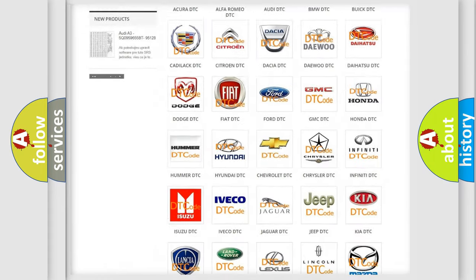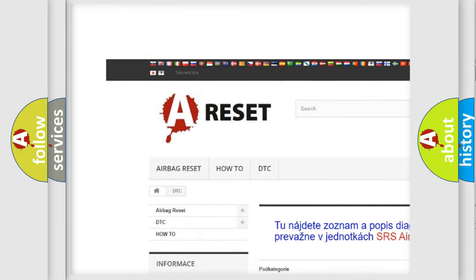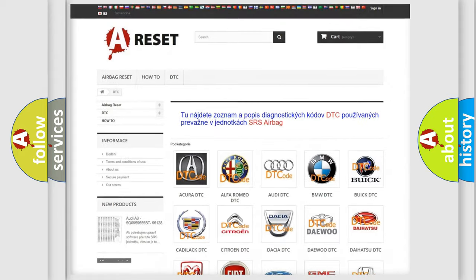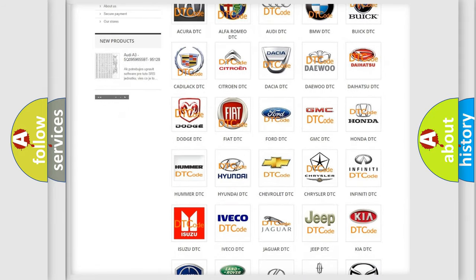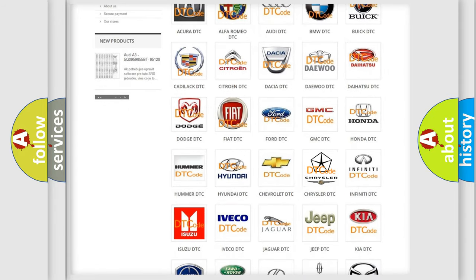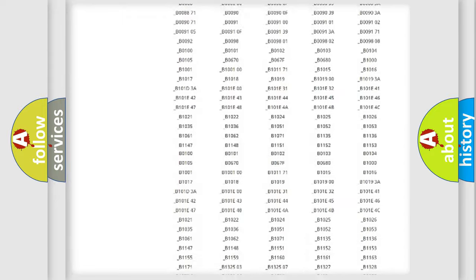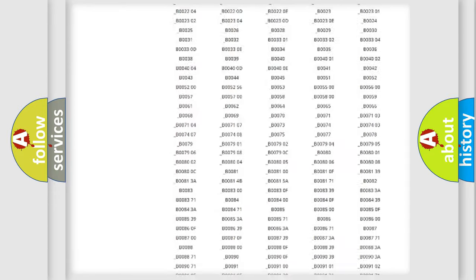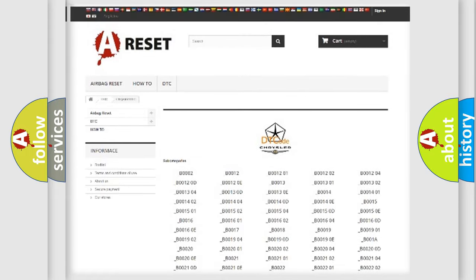Our website airbagreset.sk produces useful videos for you. You do not have to go through the OBD2 protocol anymore to know how to troubleshoot any car breakdown. You will find all the diagnostic codes that can be diagnosed in Chrysler vehicles, and also many other useful things.